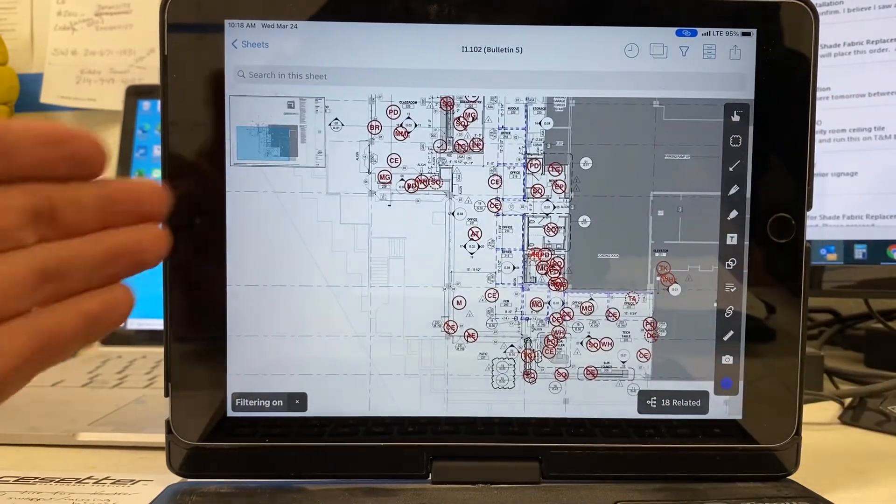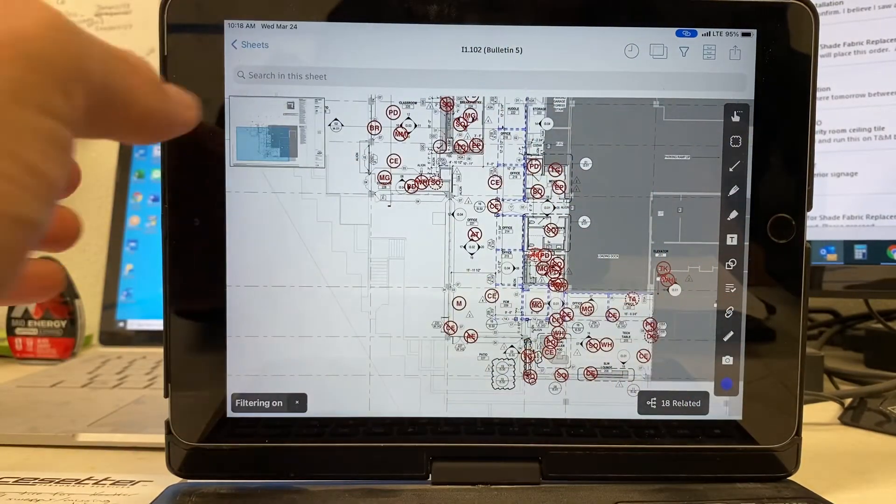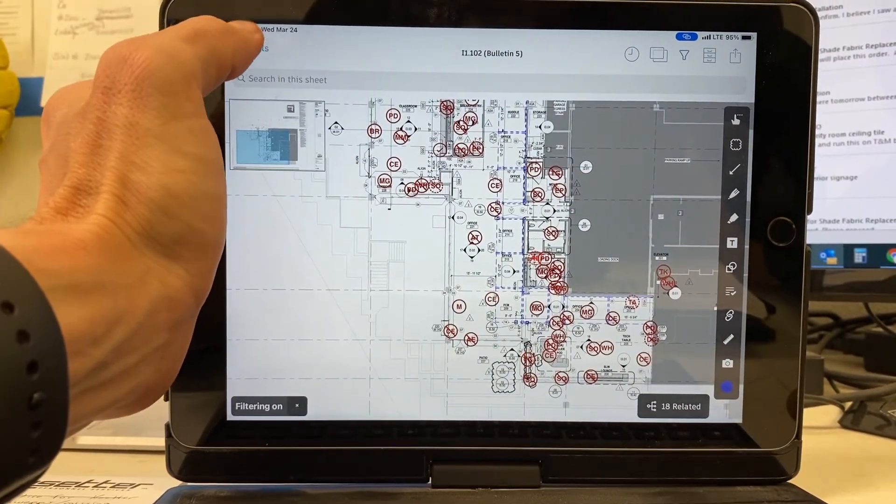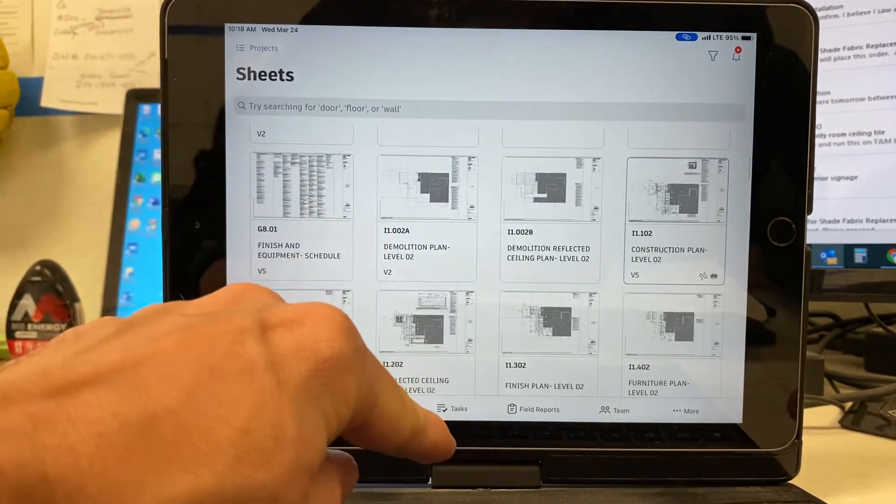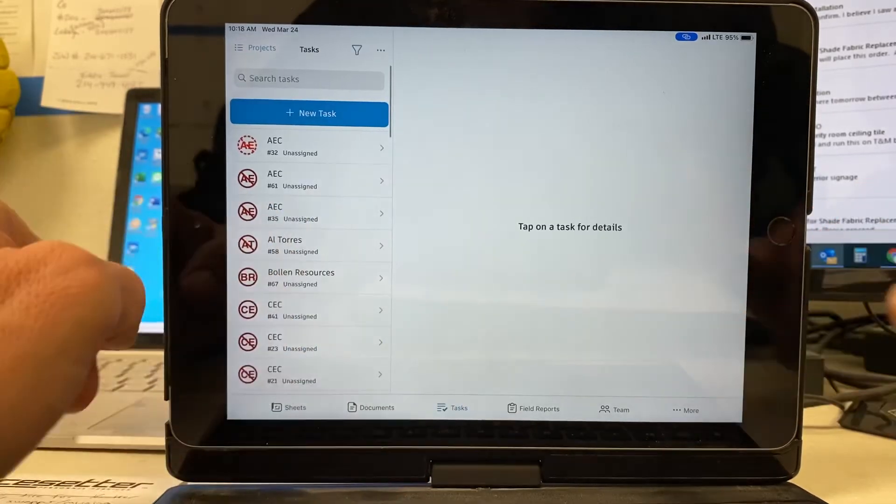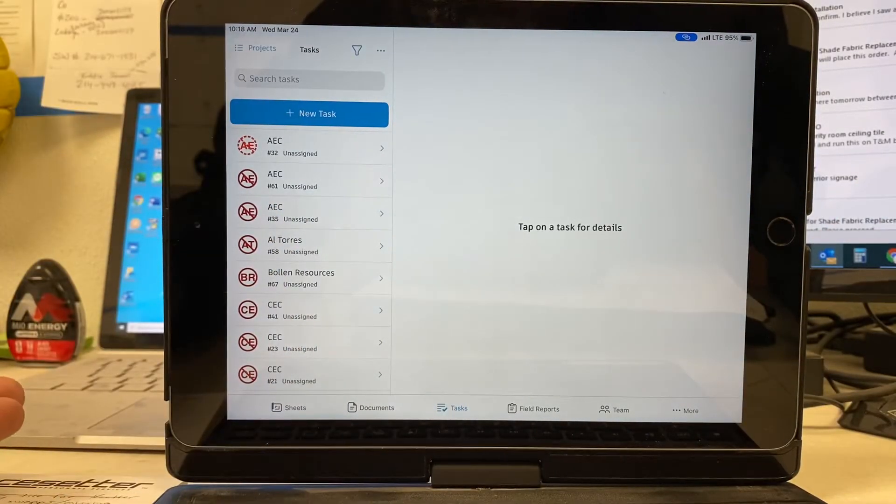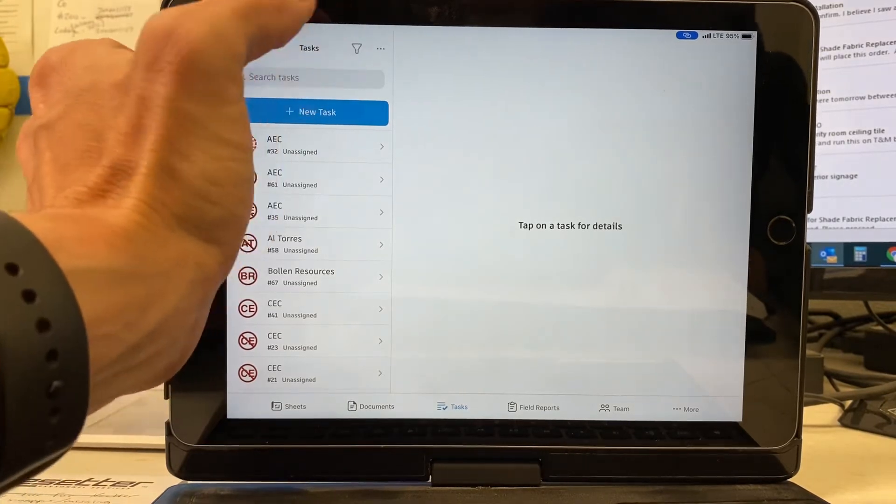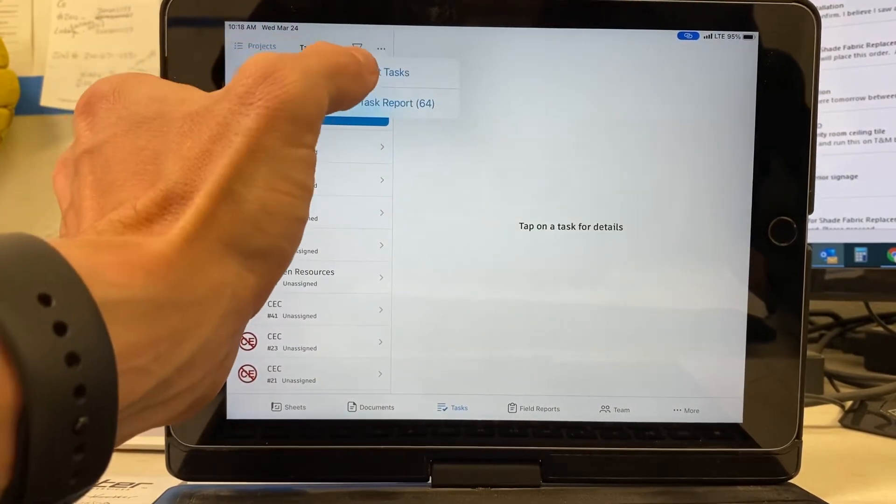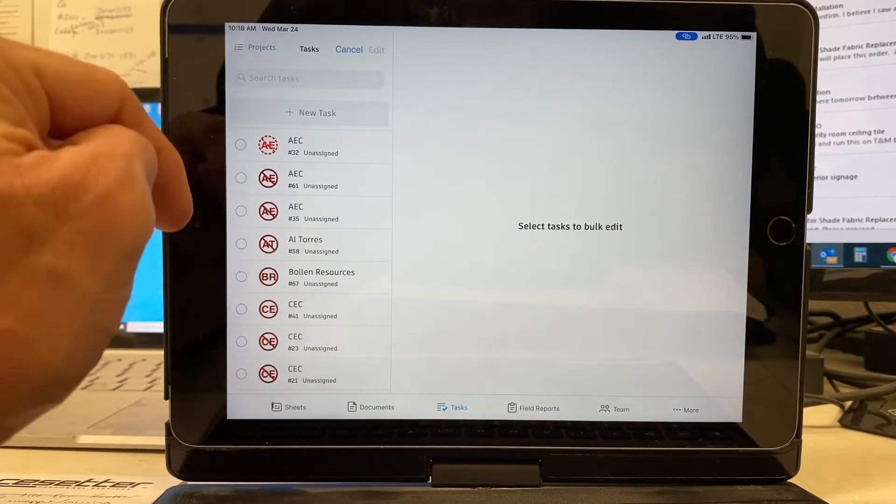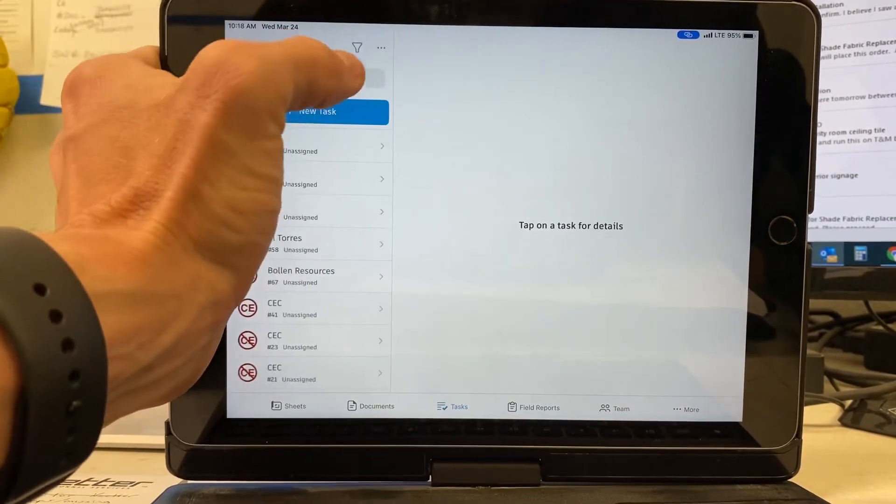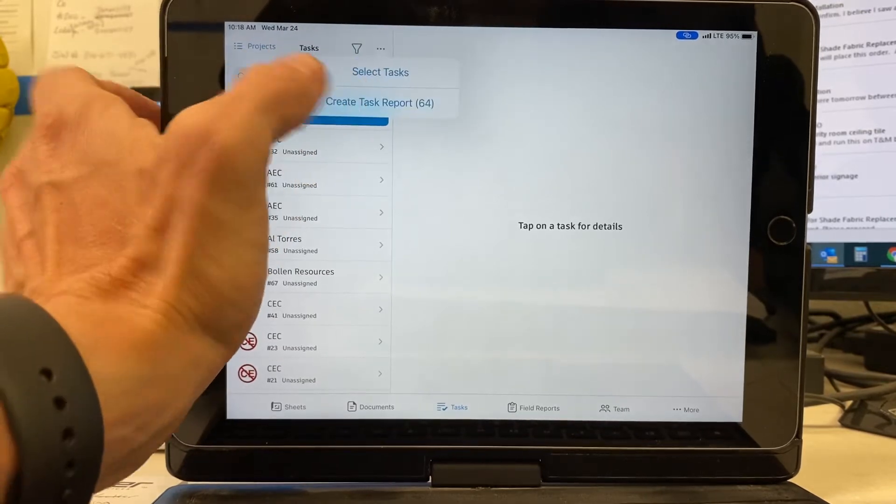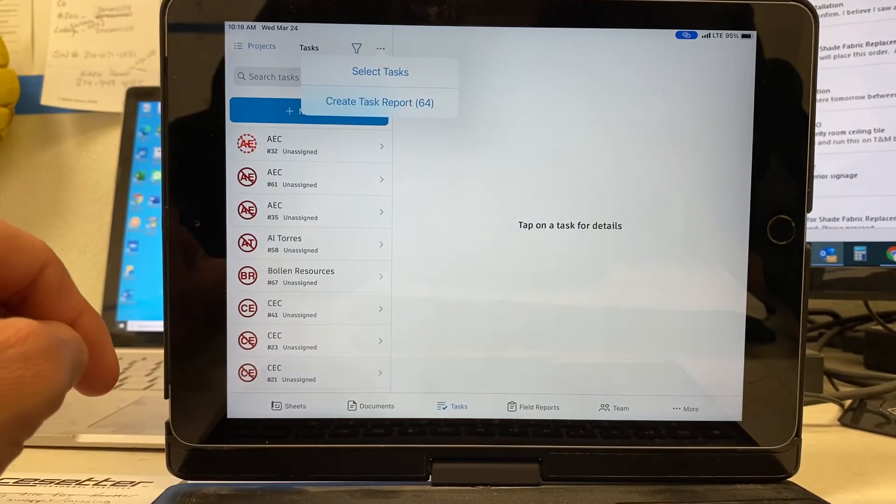Now I have all of my items. I've done them. Now, there's two ways we can do this. We want to go back and go down to tasks. I'm ready to send out my list to everybody, right? So there's a couple of ways you can do it. You can hit select tasks if you want, and you can just send it to the sub. Or you can create a task report with everything included in here.